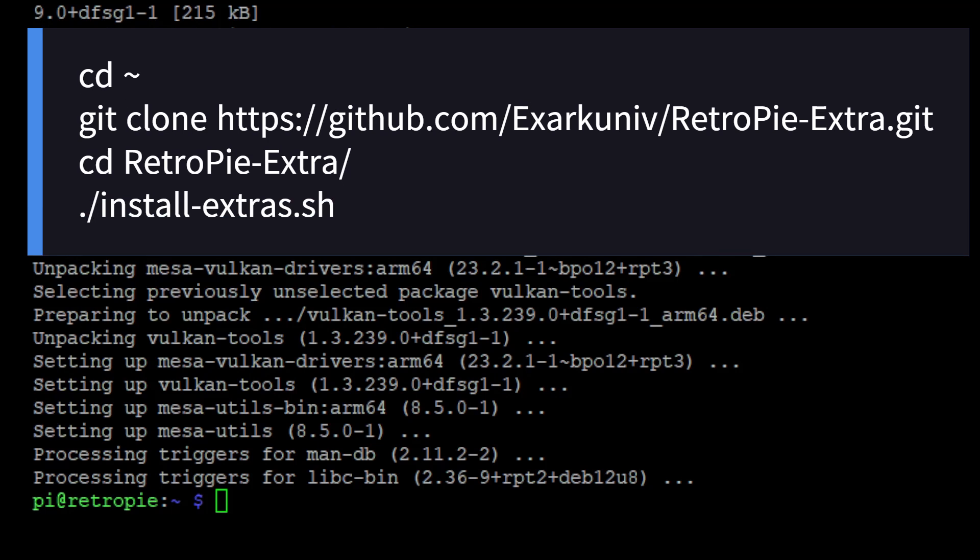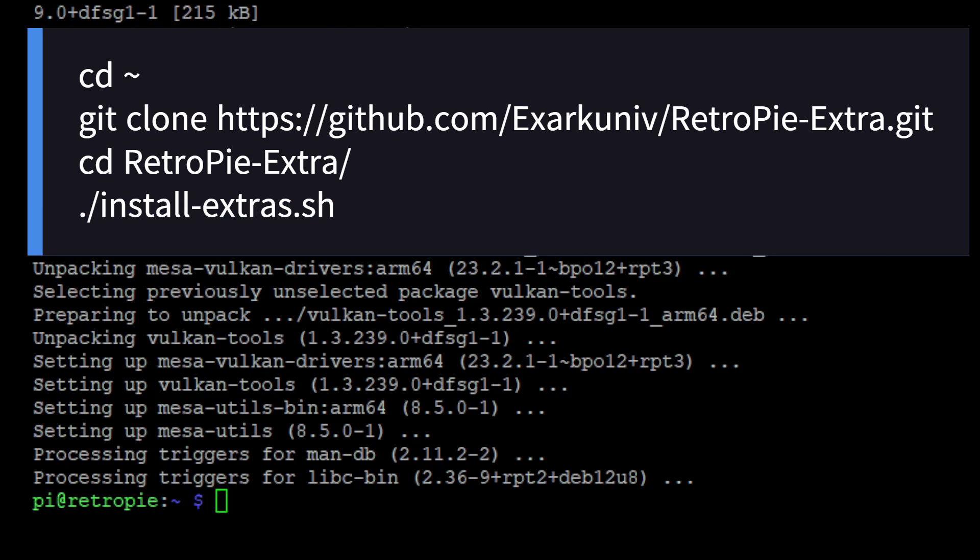The next step, we're going to install RetroPie extras by entering the following commands one at a time.